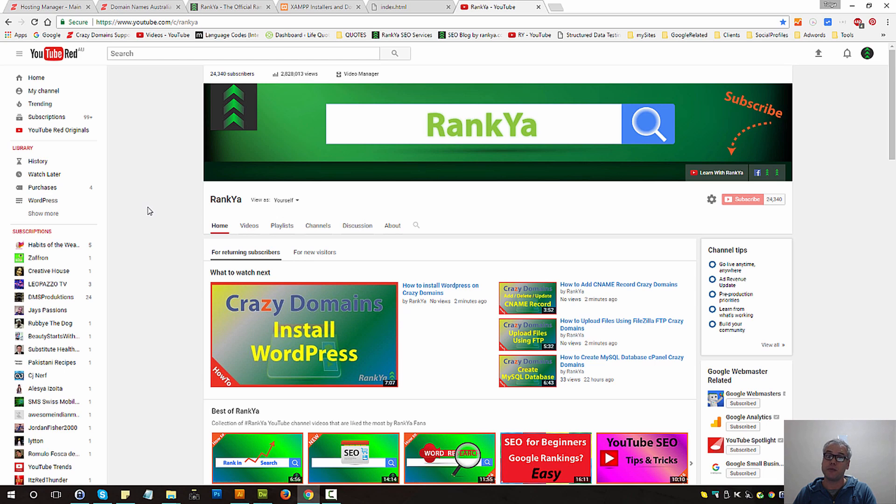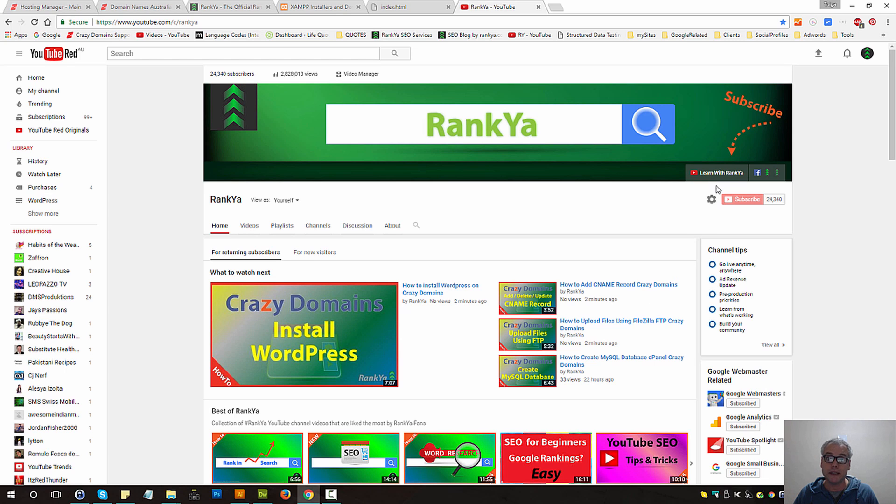If you haven't subscribed to Rank Ya YouTube channel, simply hit the subscribe button and I'll talk with you in the next video session.